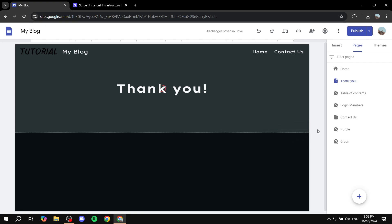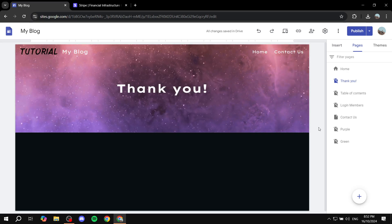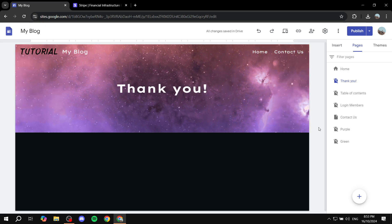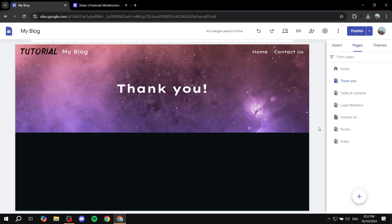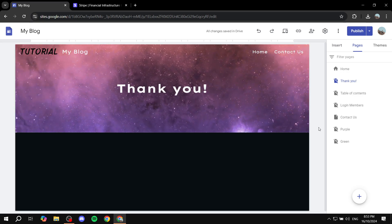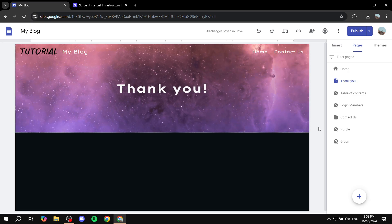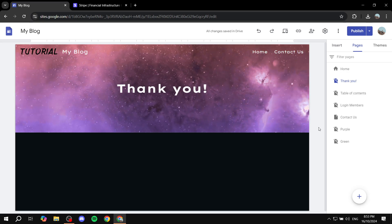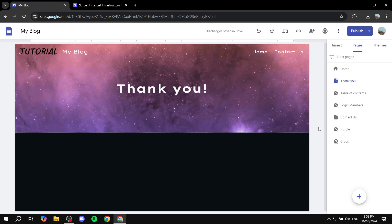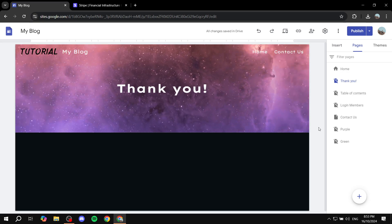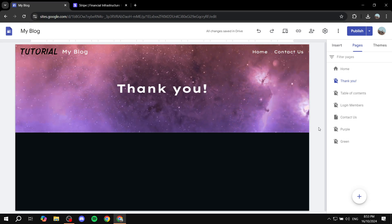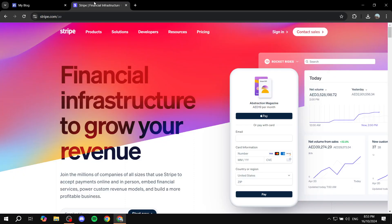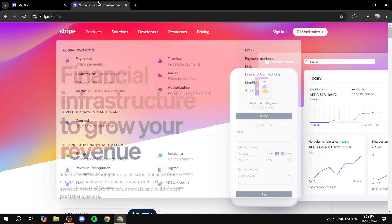But you will need to use the thank you page that you have in your website that you're selling things in and so on. So just go in and create a thank you page and make it ready for use. Now this is step one and it is essential because Stripe is not going to generate a thank you page for us.